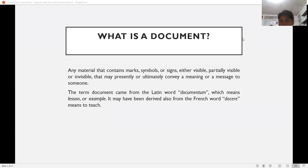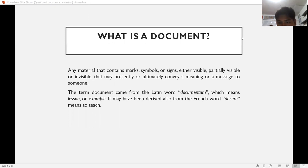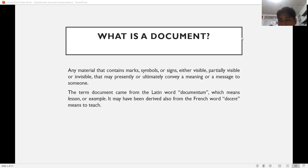So what is a document? A document is any material that contains marks, symbols, or signs — either visible, partially visible, or invisible — that may presently or ultimately convey a meaning or message to someone. Any material means it is not limited only to paper, wood, or rock.